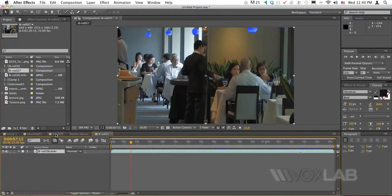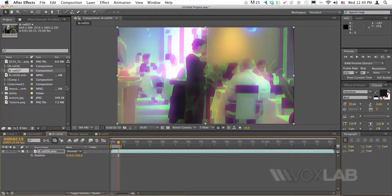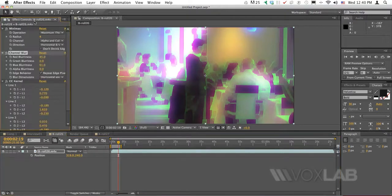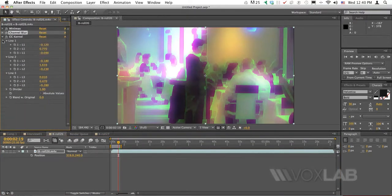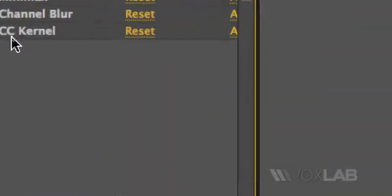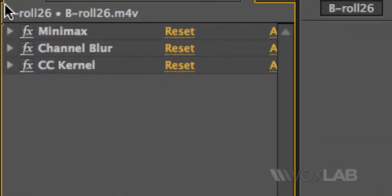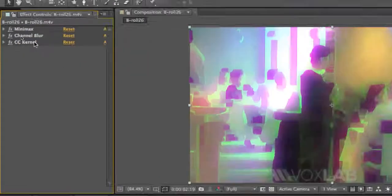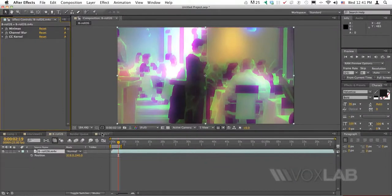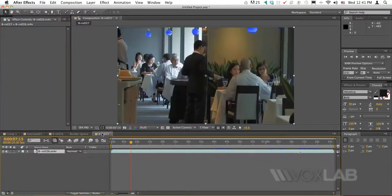First of all, I have opened already a version of it with the effects already applied. These are the three effects that we're going to work with. They are called Minimax, Channel Blur and CC Kernel. I'm going to apply the three of them to a brand new video.